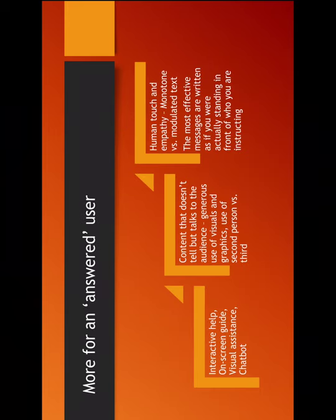Now more for an answered user. Why do we want and how do we want and how do you actually do more about it? One, human touch and empathy. We need not be a very monotone text assistant to the customer, the user. It has to be such that the user feels that the person or the instructor instructing me with the task is standing next to me. It also has, the content also has to be such that it should have a generous use of the visual tools, the graphics, use of second persons, etc. An interactive help or an all-screen guide, chatbots are such examples.